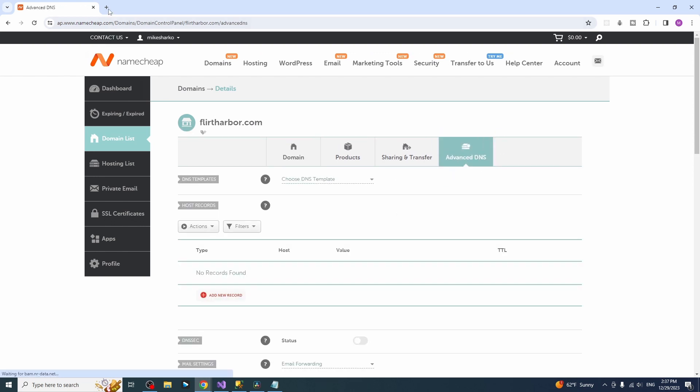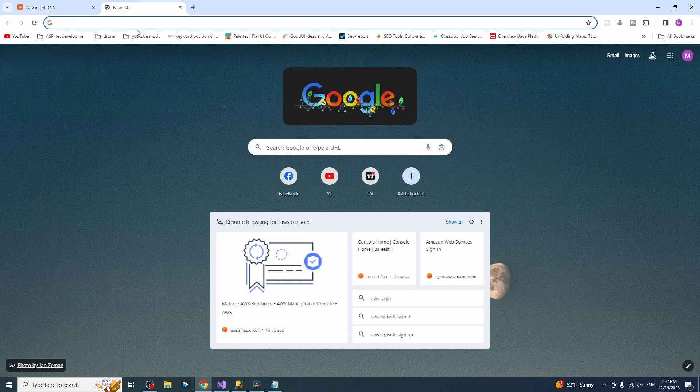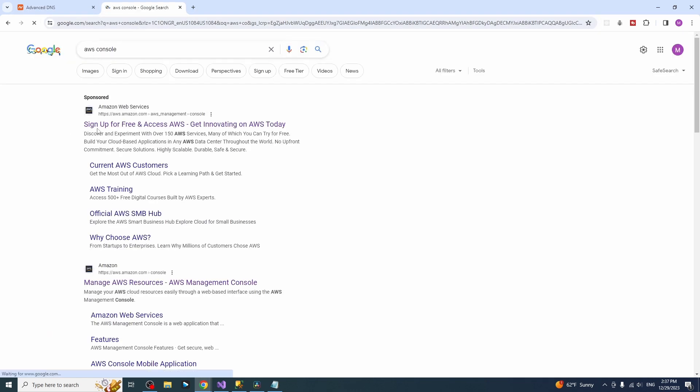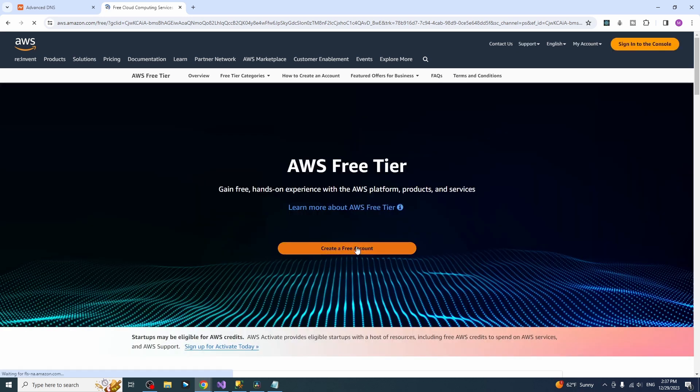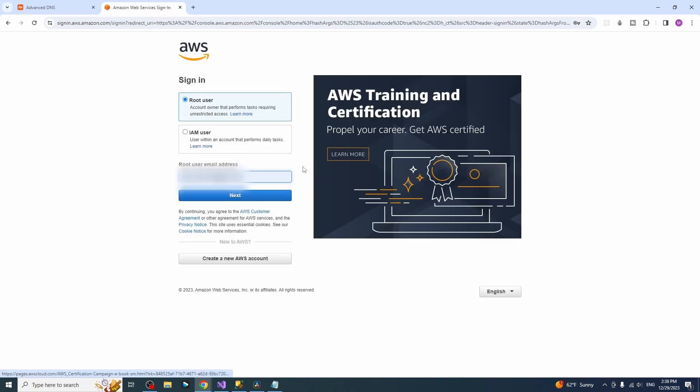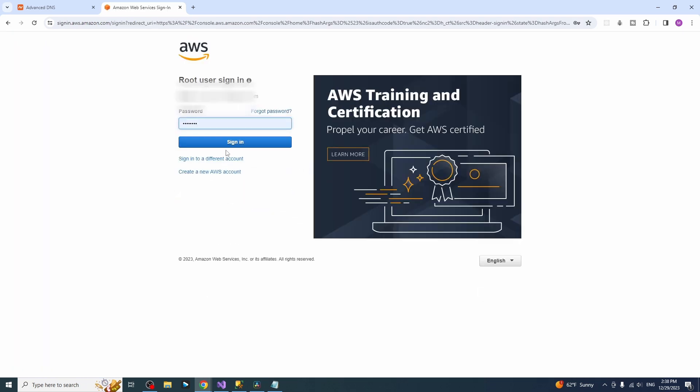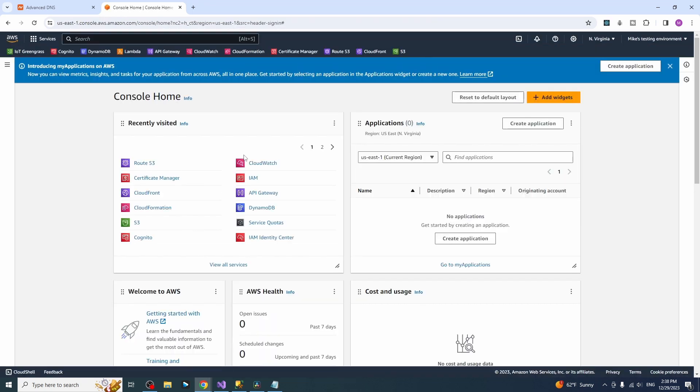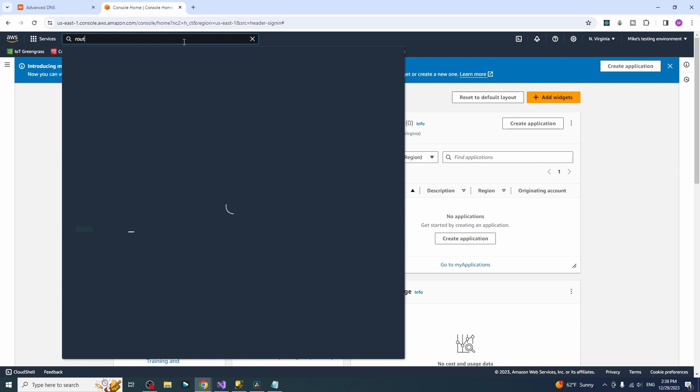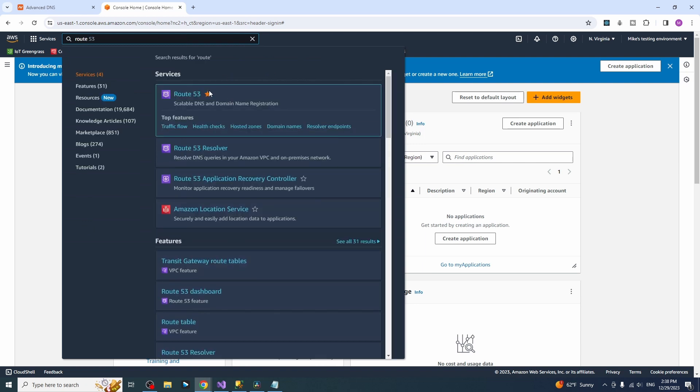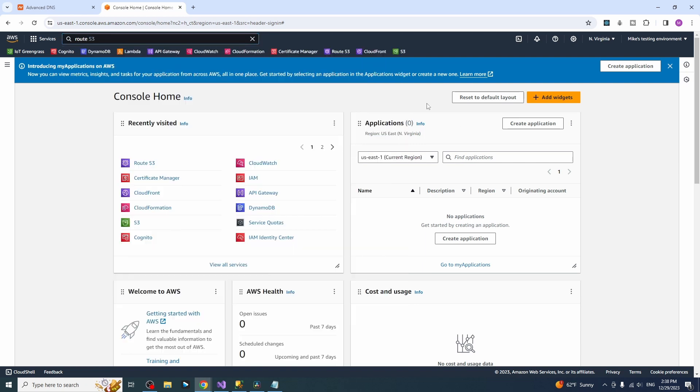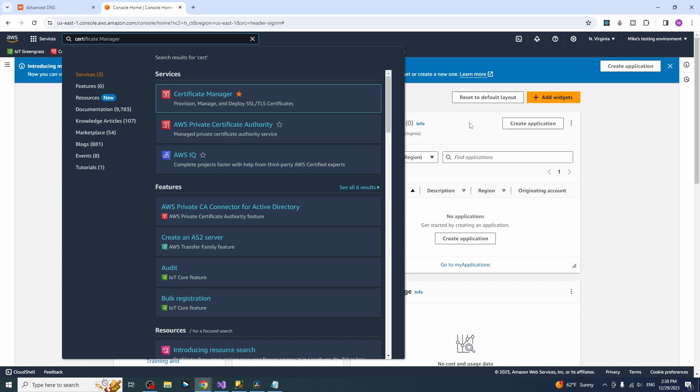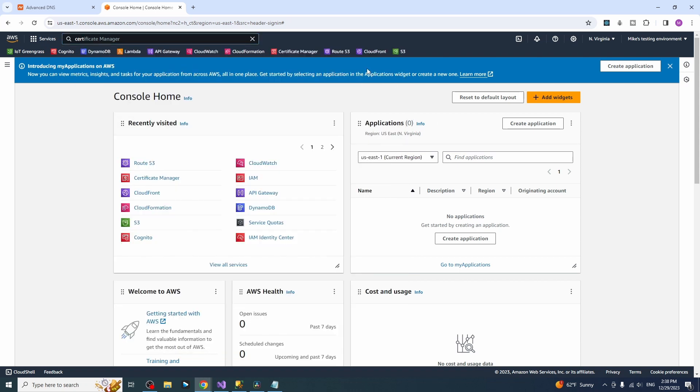For this part we will be working with AWS console. Please sign up if you don't have an account or sign in if you have an account. If you are wondering that I have so many services on the top and you have nothing, this is because I have bookmarked them. Just search the service you need like Route 53, press the star and it will be bookmarked. For this part we will be using Route 53 and certificate manager service.